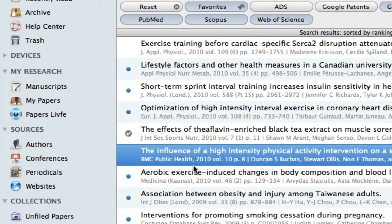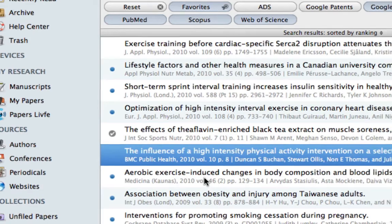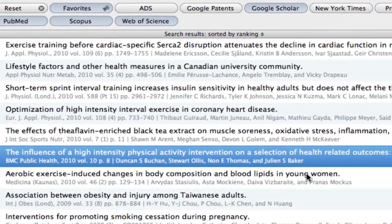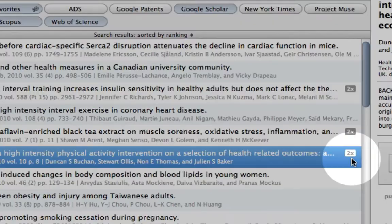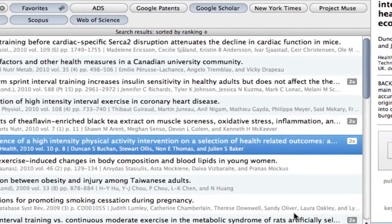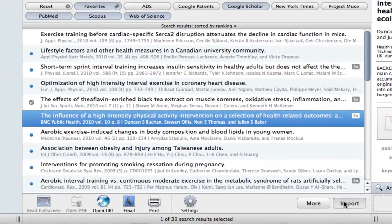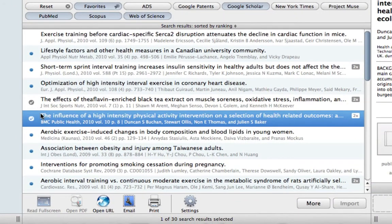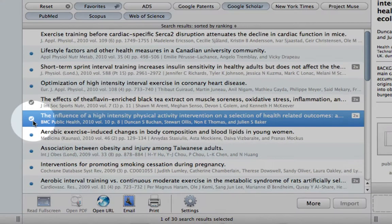This doesn't mean, however, that the entry is already imported to our library. For this, we would have to click on Import. You'll also notice this particular result was found in two different repositories. Now let's import this entry, and a check mark will indicate that we've added it to our library.